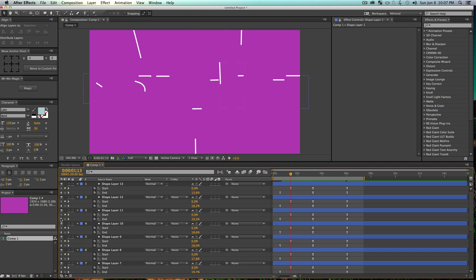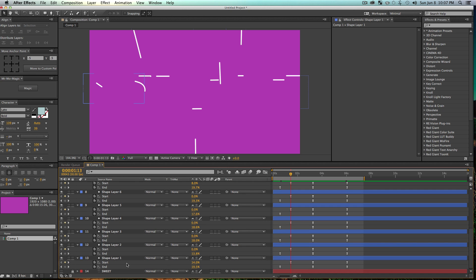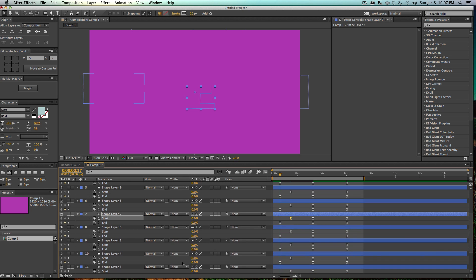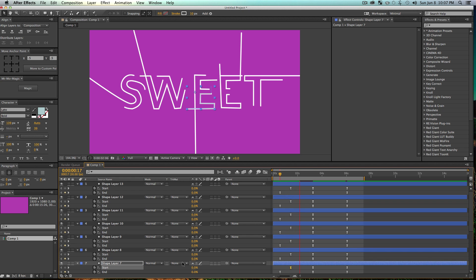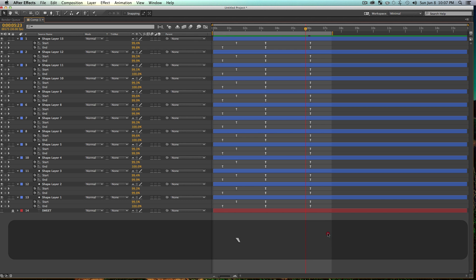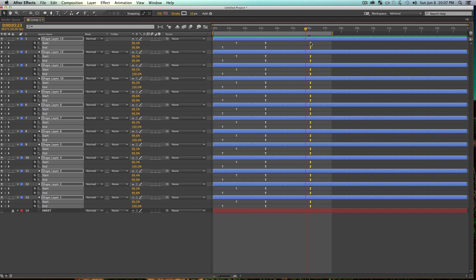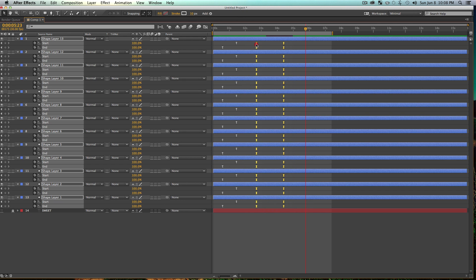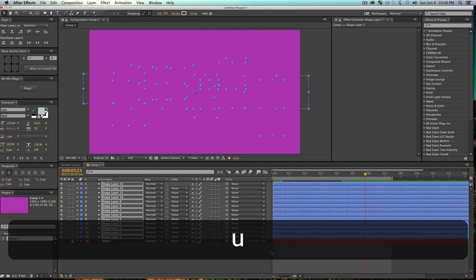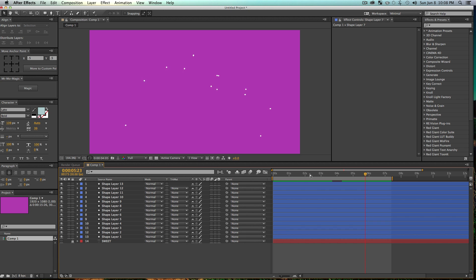Go back to the first keyframes and scroll through each layer to make sure Start is at zero — no partial starts. Fix any culprits you find. Then press the tilde key to open the full graph view, tighten the timing so the whole animation fits in about two seconds, and nudge the keyframes slightly. I like the look of everything coming in together. Preview it — it draws on, snaps, draws out, and looks like a piece of artwork.